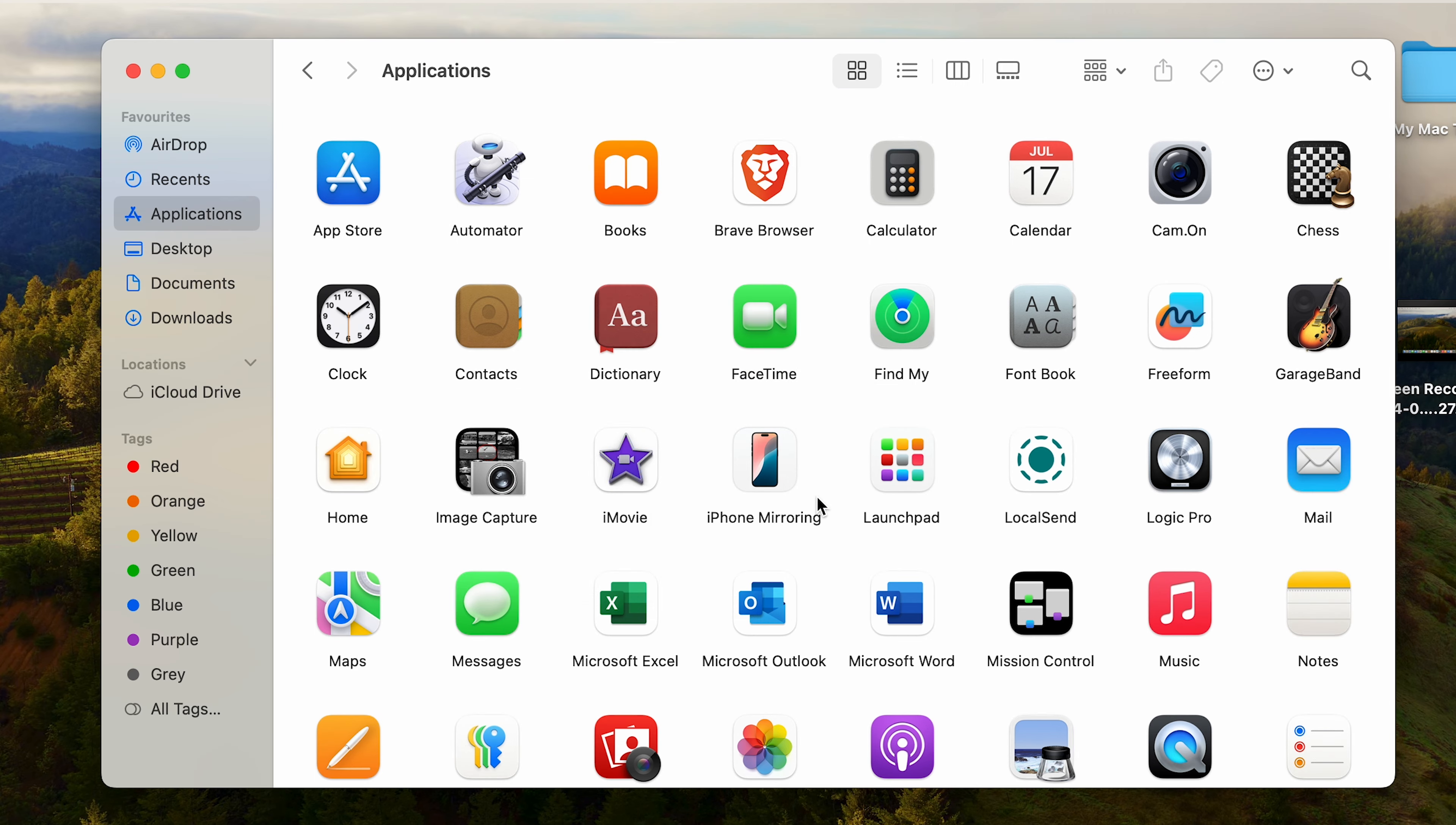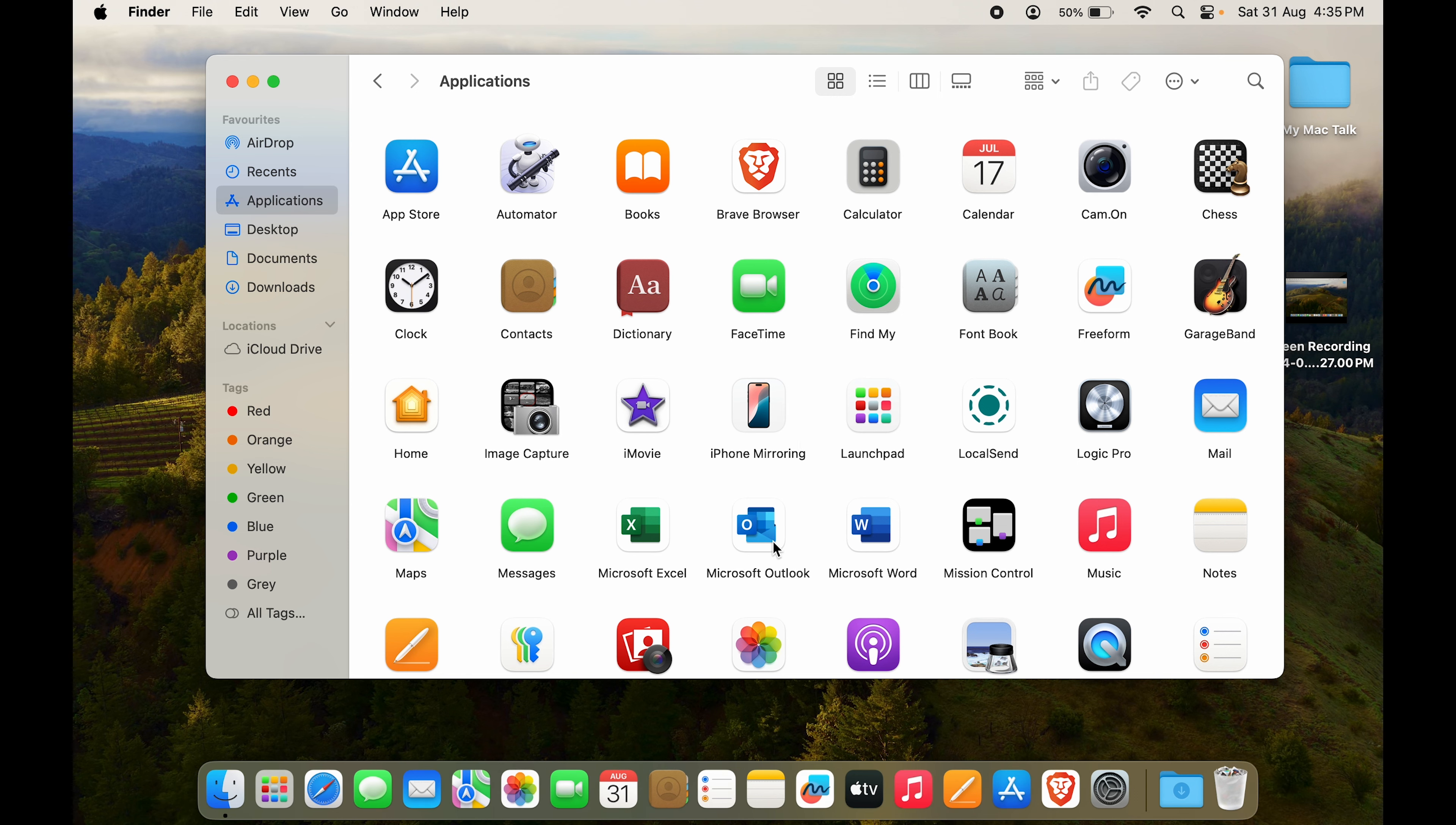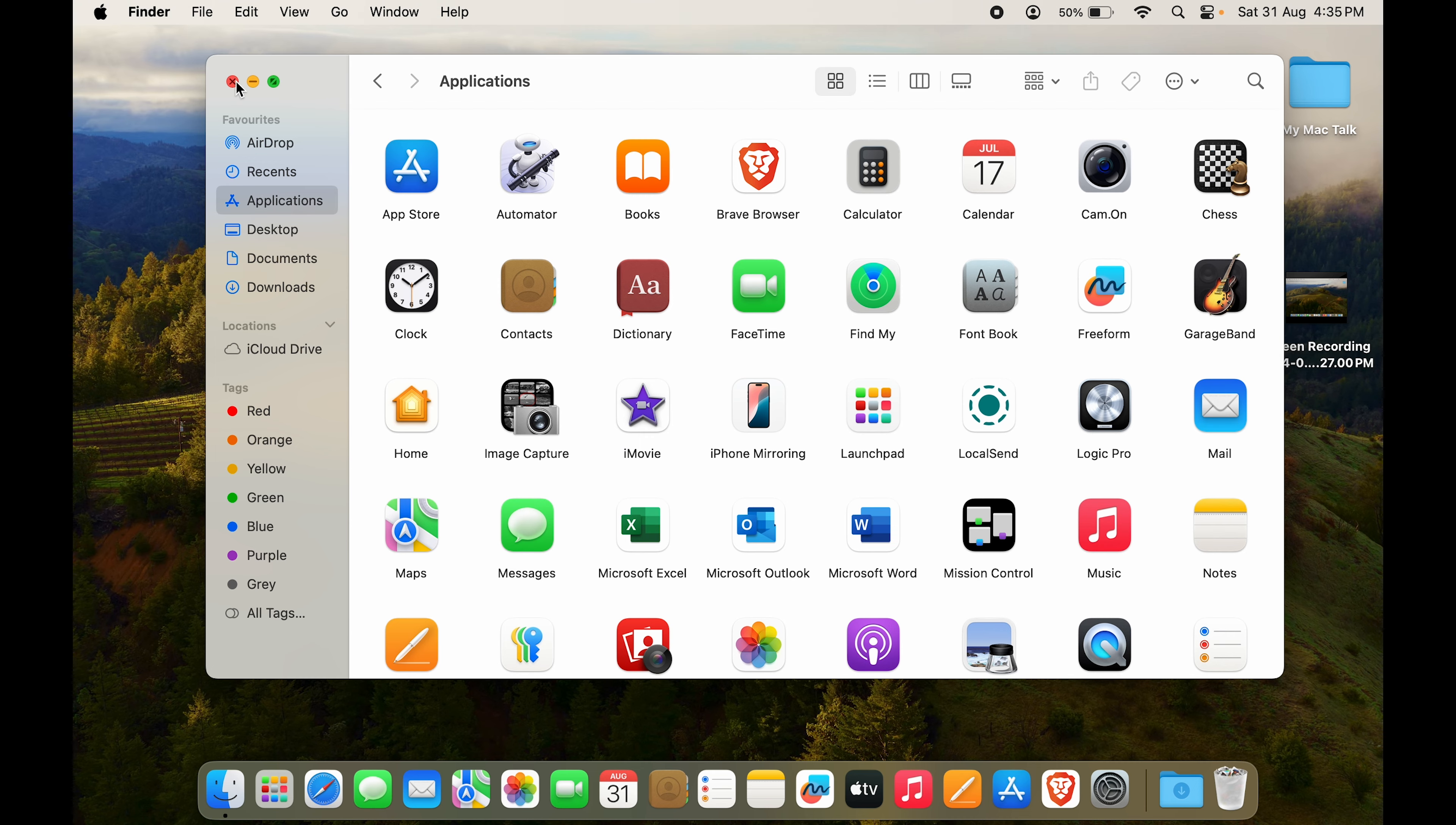And now you can see Google Chrome has been uninstalled. So even in the applications tab of the Finder, you cannot actually find Google Chrome.